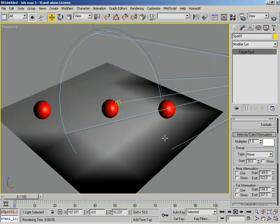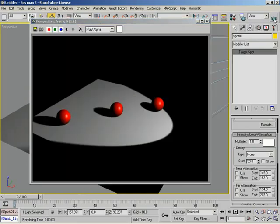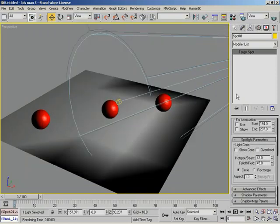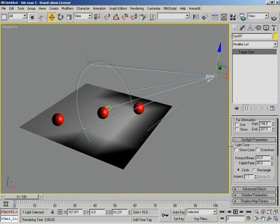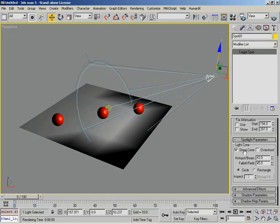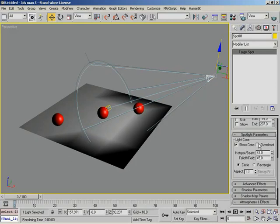I'm going to go ahead and switch these attenuation settings off so we get back to our typical render. Down from here, we have the Spotlight Parameters — this is where we have Show Cone. Show Cone, just like for cameras: if we click it on and off it doesn't affect the light itself, it only matters whether the cone is visible when the light is deselected. If I deselect, the cone disappears. If I activate Show Cone and deselect, the cone stays put — just another way to make sure your object falls within the cone of this specific light. Next to this, we have Overshoot, which gets a little tricky.